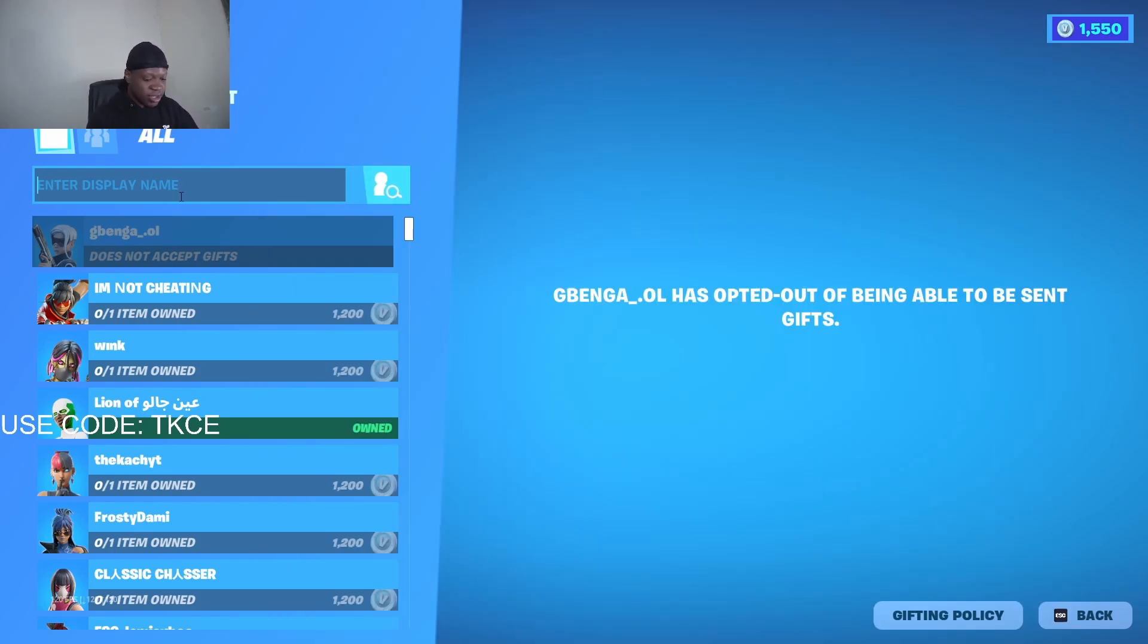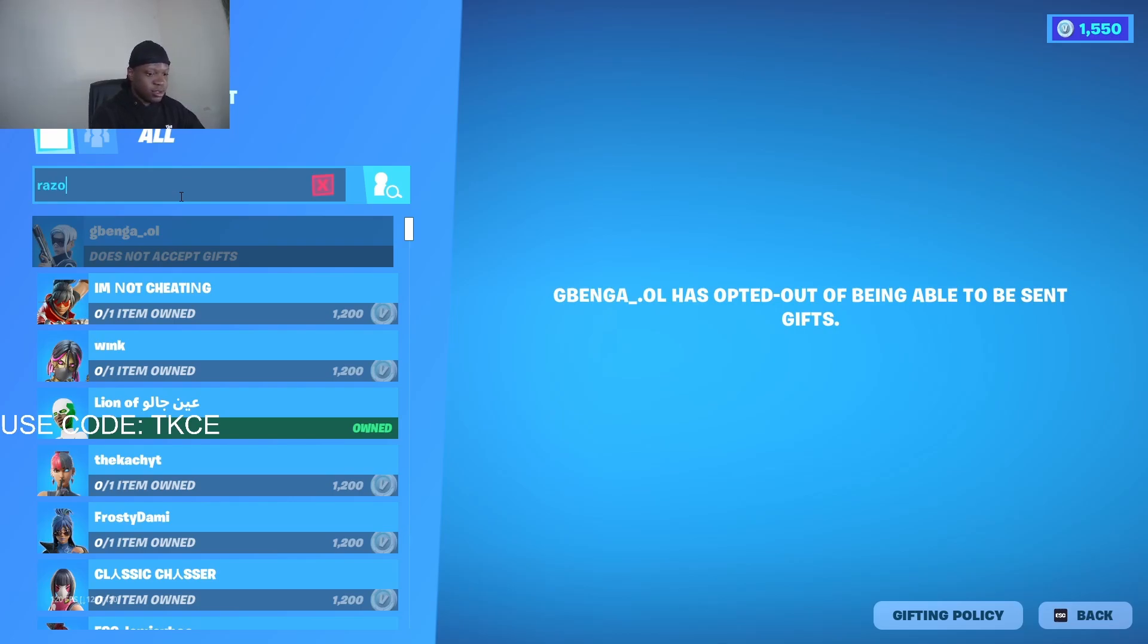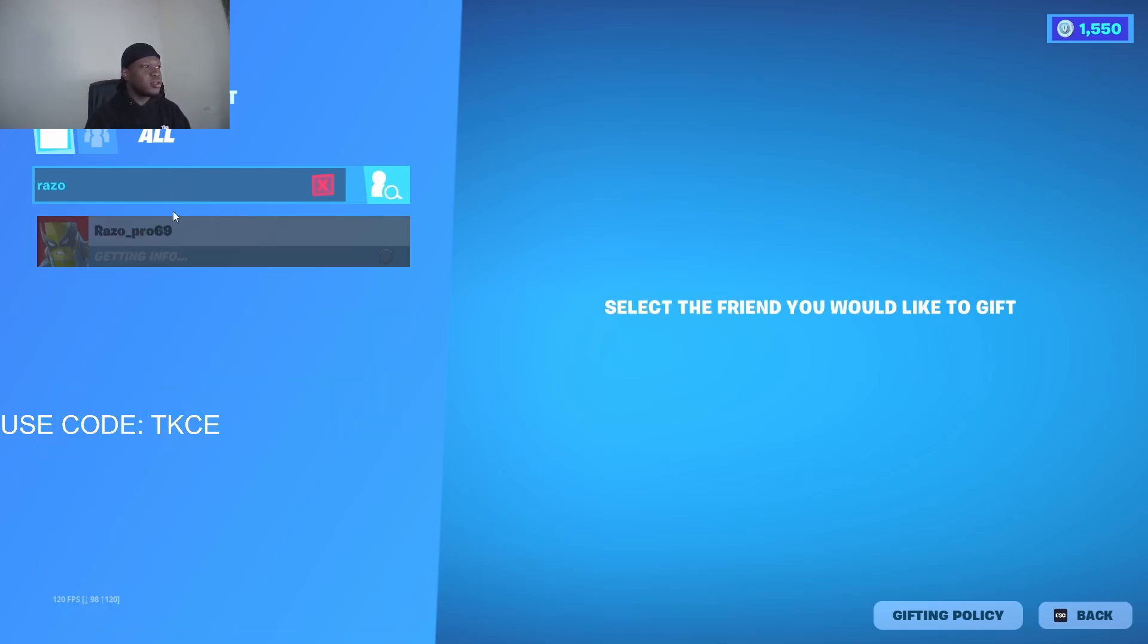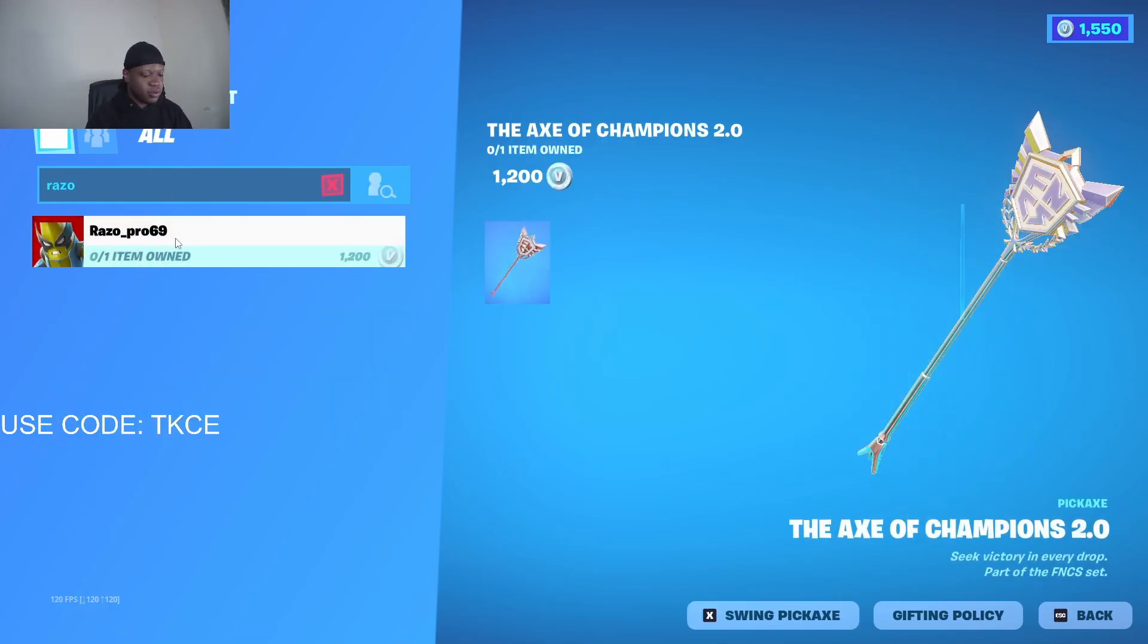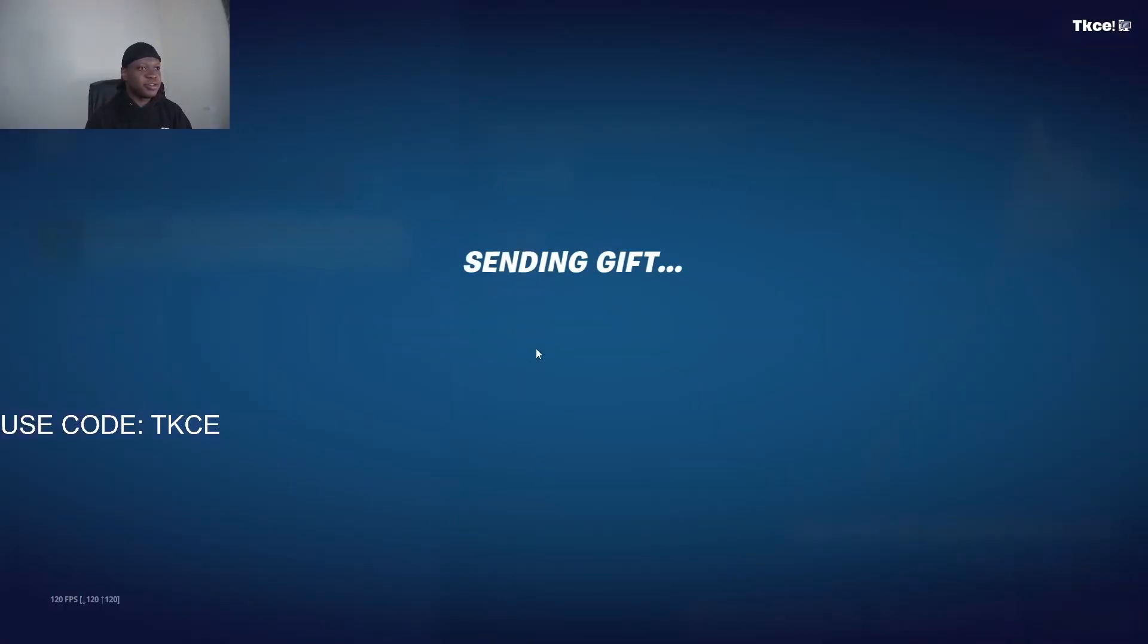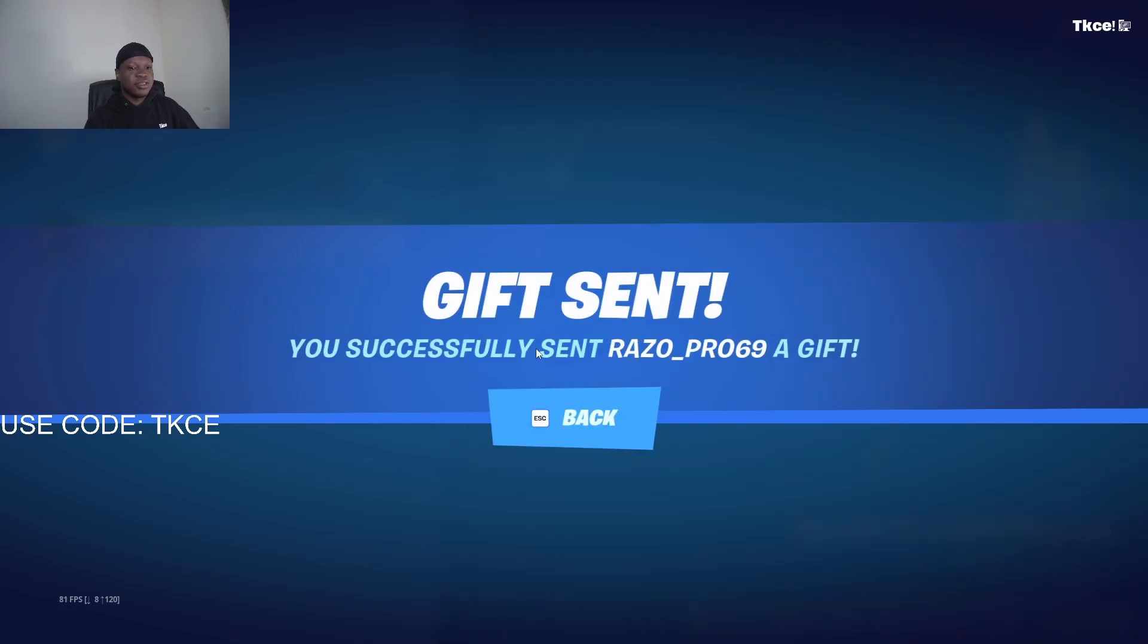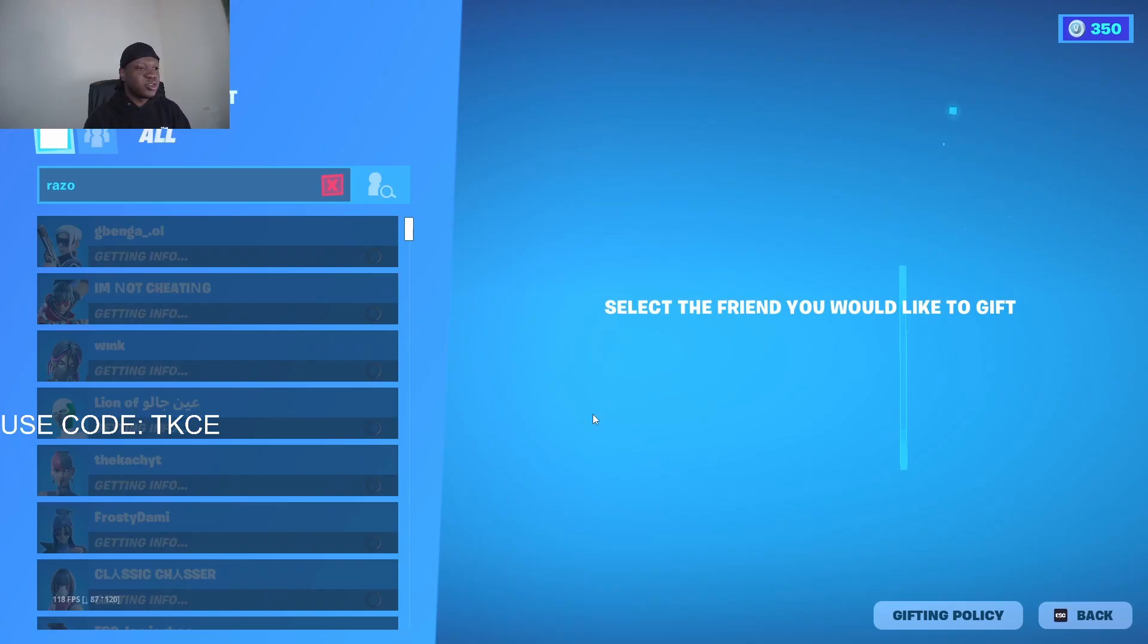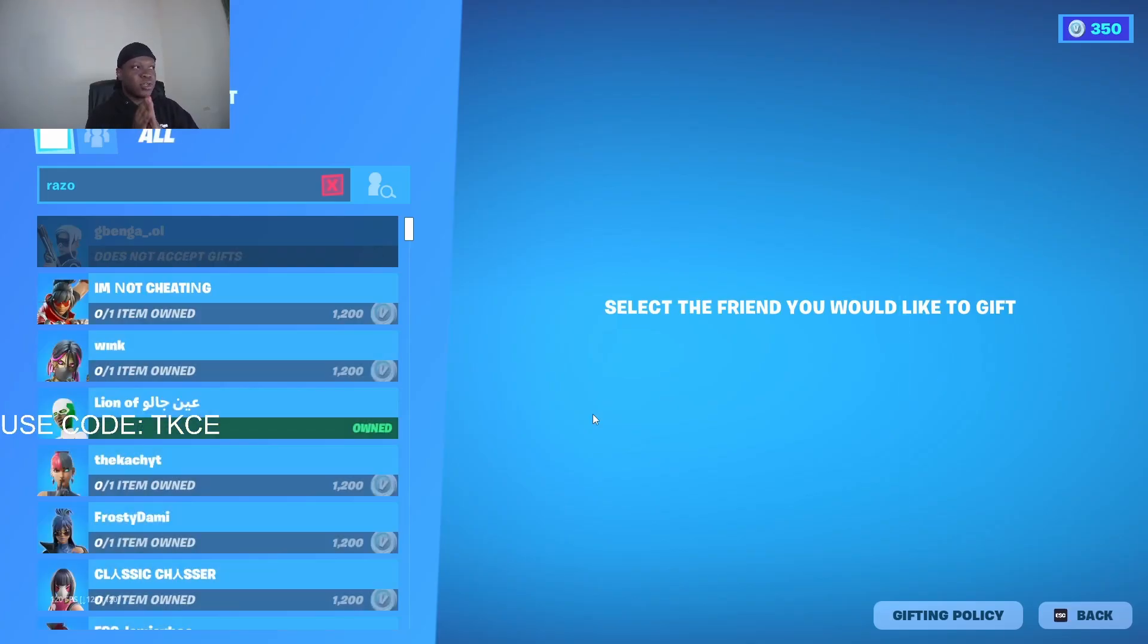Now the next person is, this is the other person. Okay, I've sent both of them successfully.